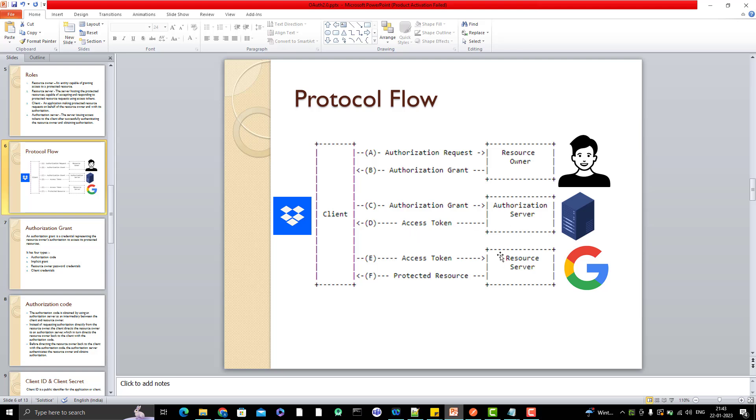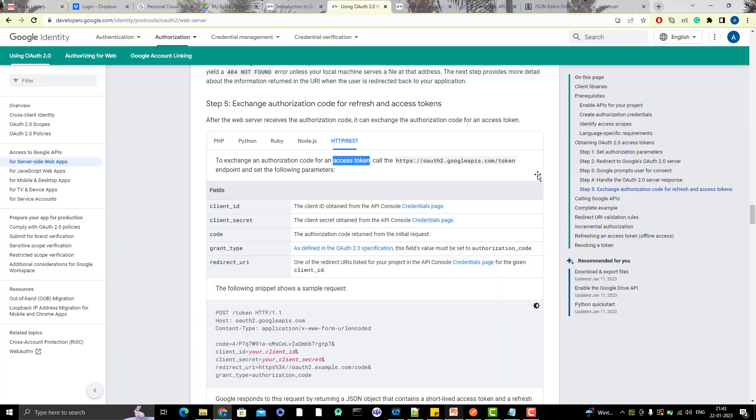Then only you can access the resource server means the Google Drive API, Gmail API, Google Photos, whatever you want to do. But make sure that again, the scope is important. If you're not selecting the scope for Google Photos, you cannot use that one because the source has not given the consent form to use the Google Photos.